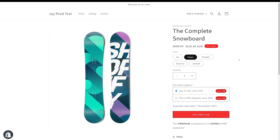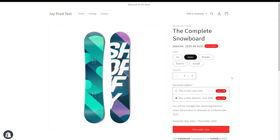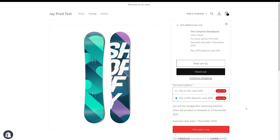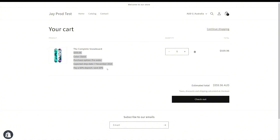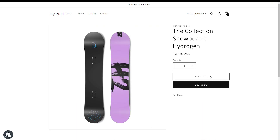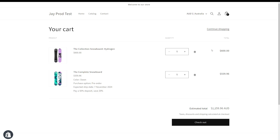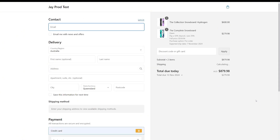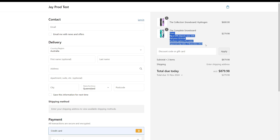Now that we've customized our pre-orders and they're showing on the storefront, let's take a look at placing a pre-order. One of the great things about Early Bird is that we can add a pre-order product to our cart. Let's say we want to choose the 'pay a 50% deposit' option for this Dawn complete snowboard product. We can click pre-order now — it's going to add it to our cart, and you'll see that the purchase option, the expected ship date, and the purchase option name all show up under this item. If we view the cart, we can see all this information carry through, and it will carry through to checkout as well, so the customer is always informed that it's a pre-order and when it's expected to ship. We can also jump to our catalog page and add a regular in-stock product like the Hydrogen product to the cart as well, and Early Bird will support having both a pre-order and an in-stock product.